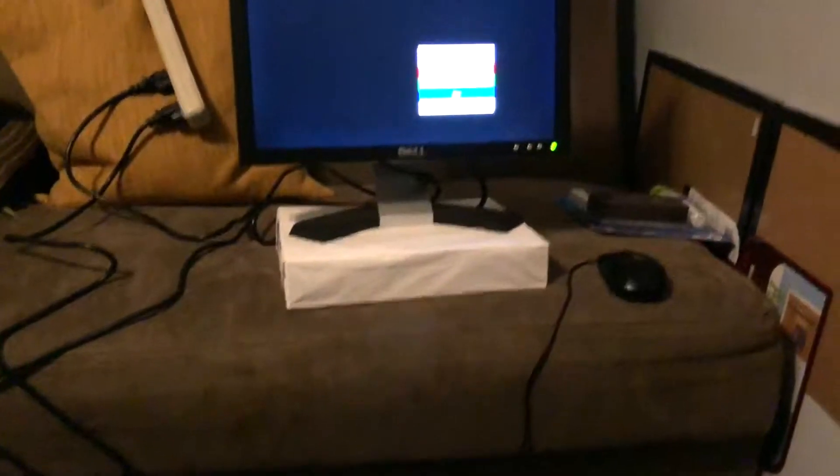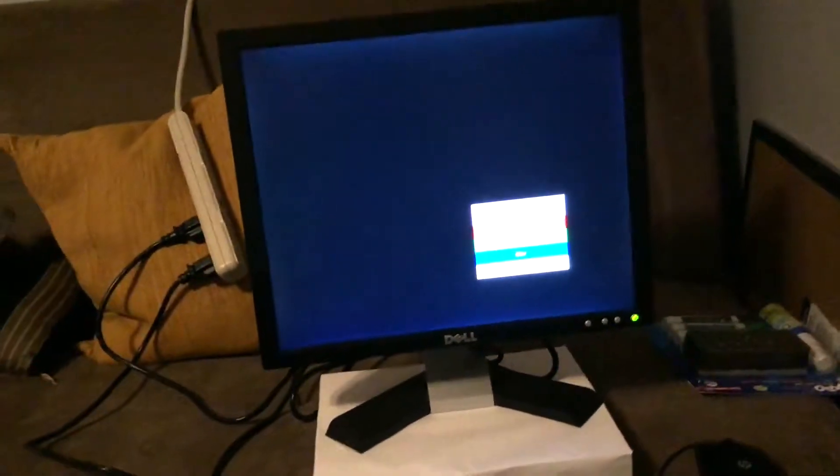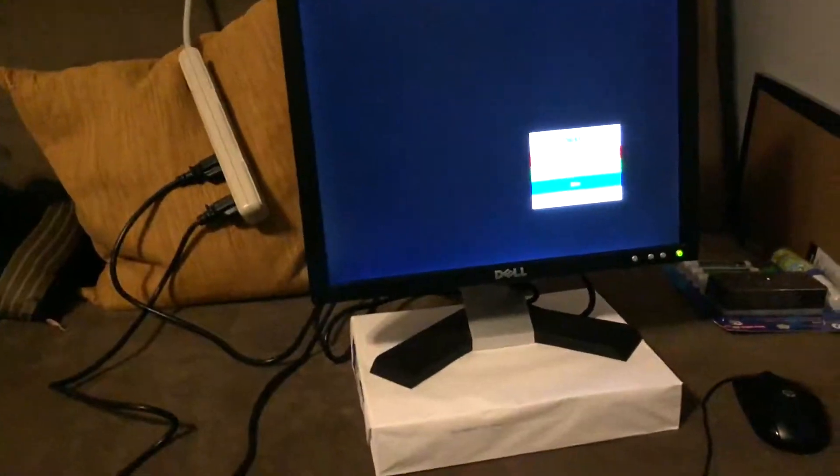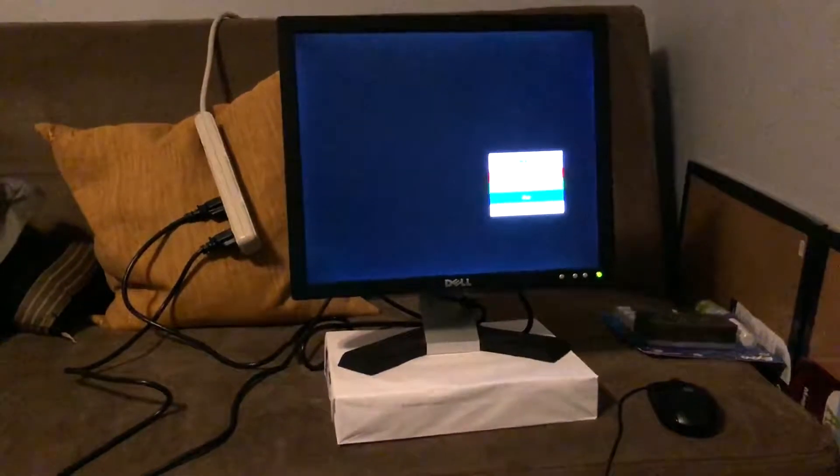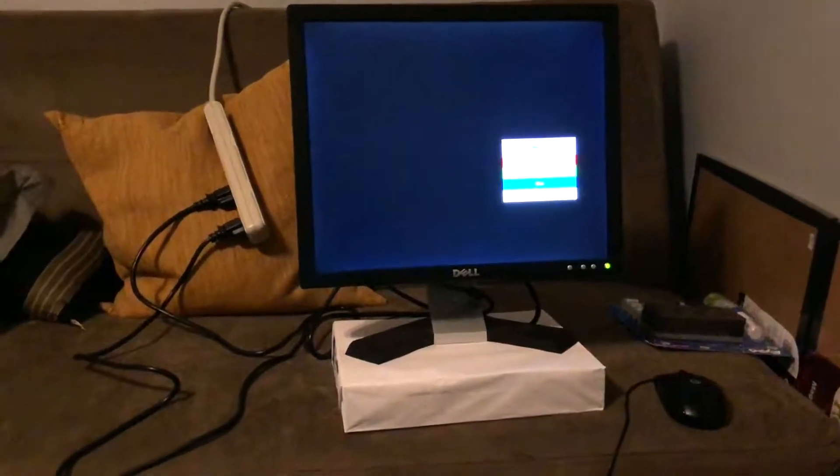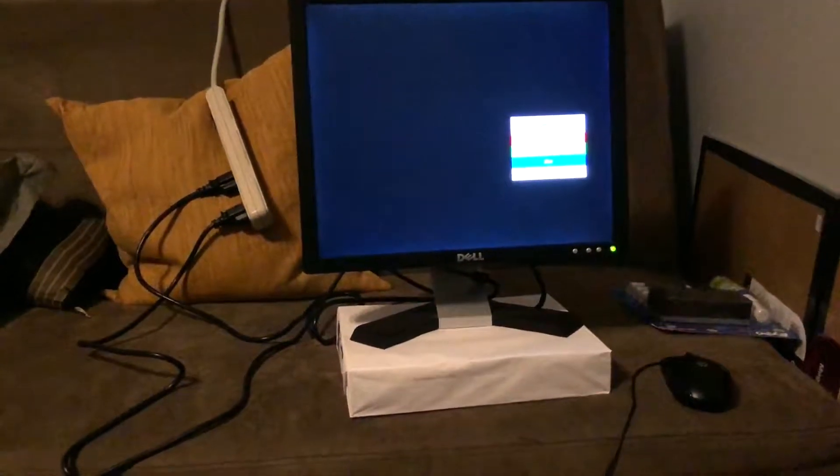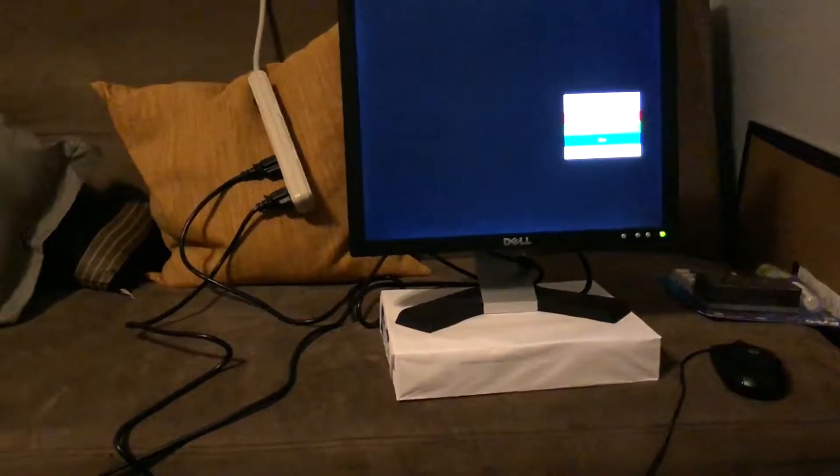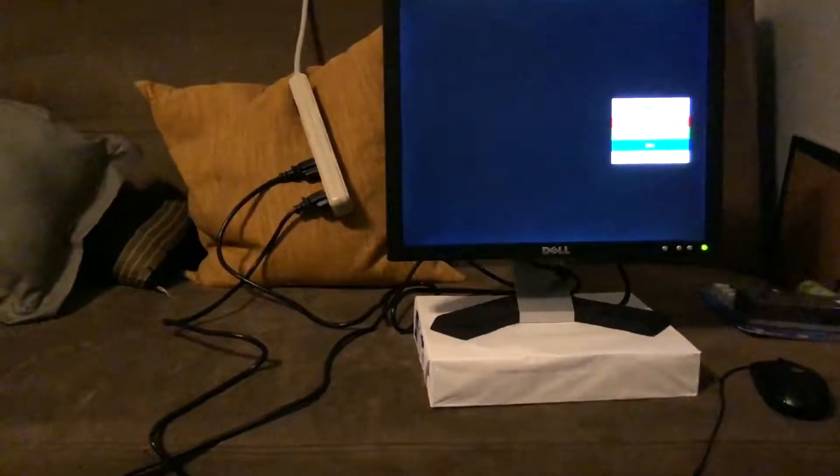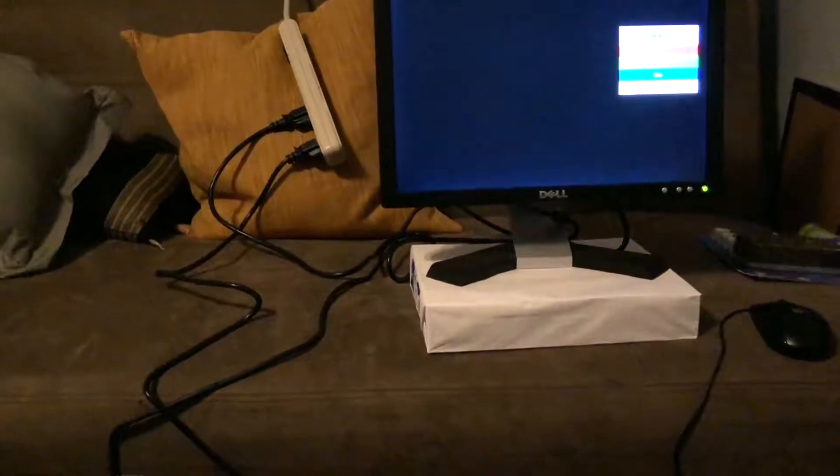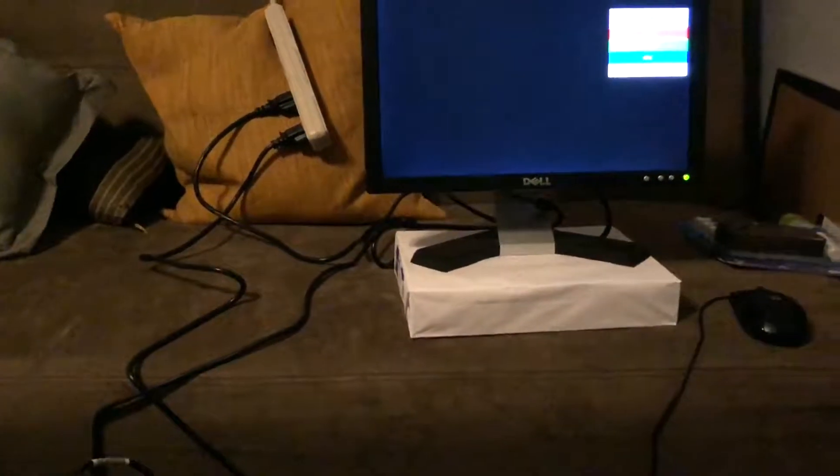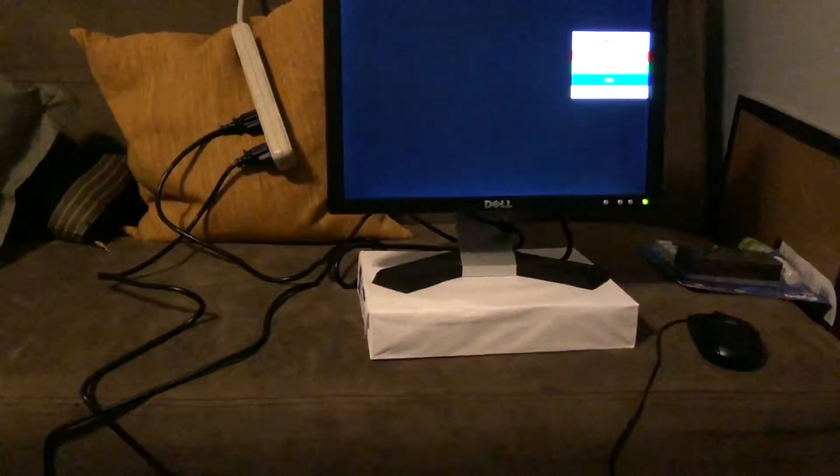So I did do a fresh install of Windows XP on this computer and it has, like I said, a Celeron D. It's a single core processor. I believe this computer is from 2004 or 2005.